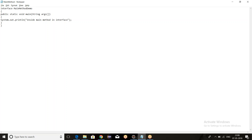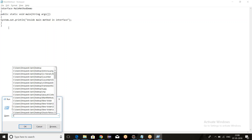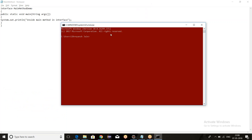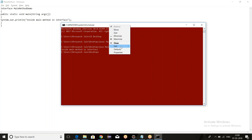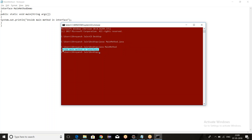So we know that we can define static methods also, and the main method is a static method. So what we will do is we'll try to compile this and then run it. First you have to go to the desktop, then I'll write 'javac MainMethod.java' and then 'java MainMethod'. You can see that we are getting the output as whatever we have given for the print statement — 'inside the main method in interfaces'.